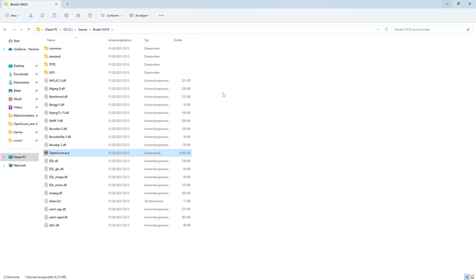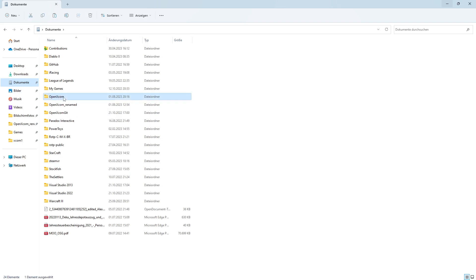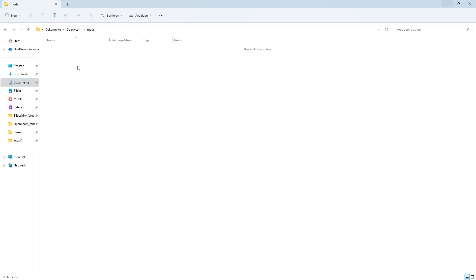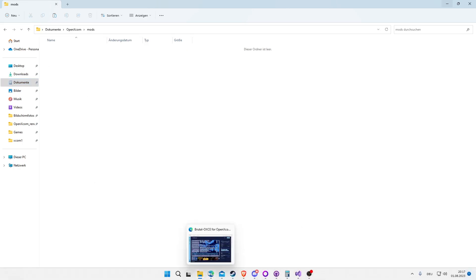If you want to run mods, the game automatically creates an OpenXCOM folder in your user documents, which has a mods subfolder. You can basically now install any mod there.